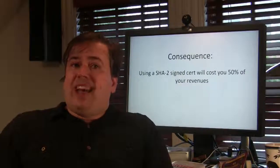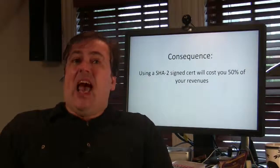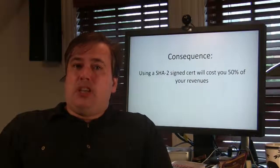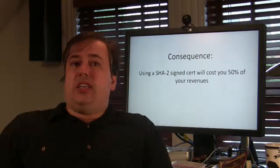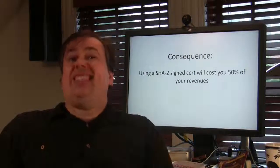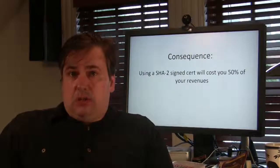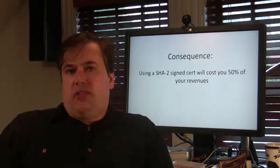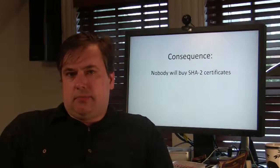Consequence of that is that any online merchant that uses a SHA-2 cert that insists on SHA-2 is going to lose half of their business.